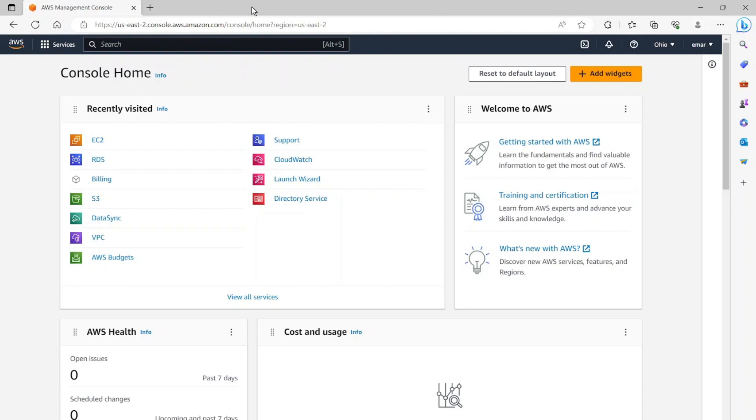In this video, we'll be installing Postgres on an EC2 server. The operating system we'll be using for this course is Ubuntu. However, it doesn't matter the operating system that you choose, the configurations are pretty much the same.